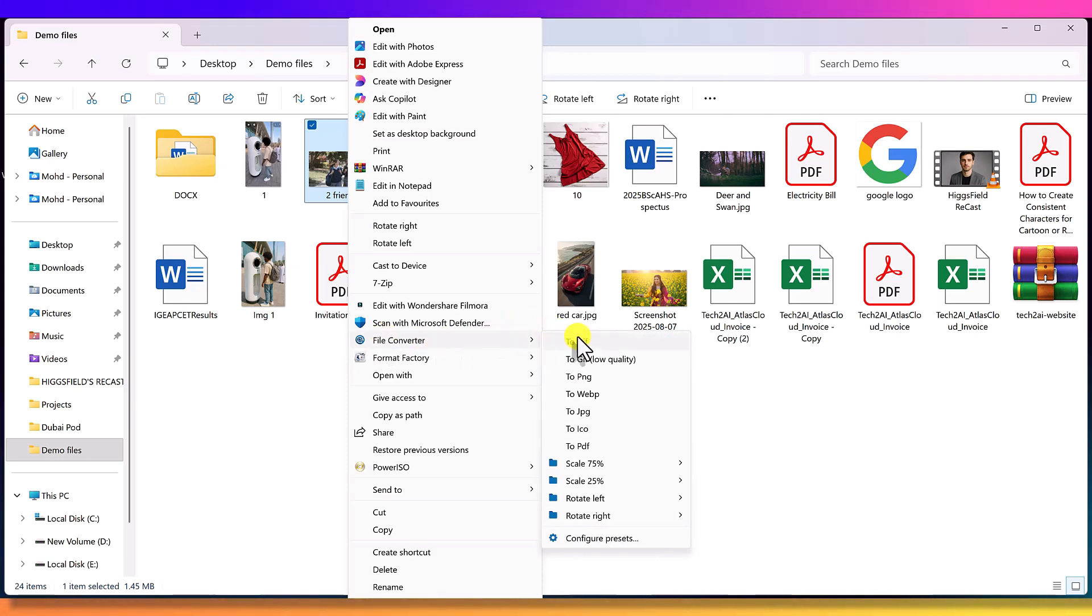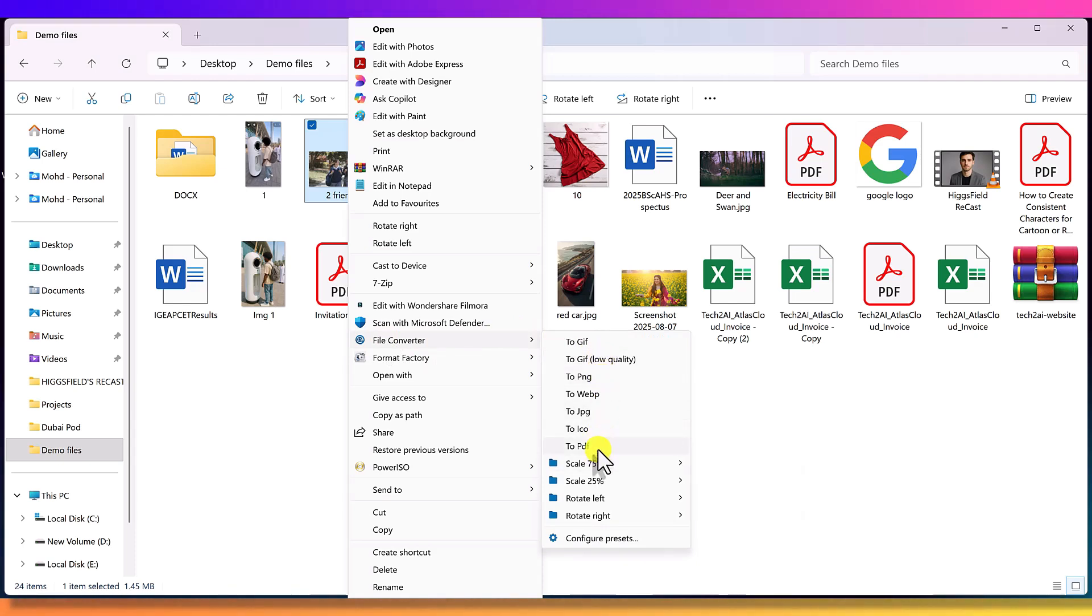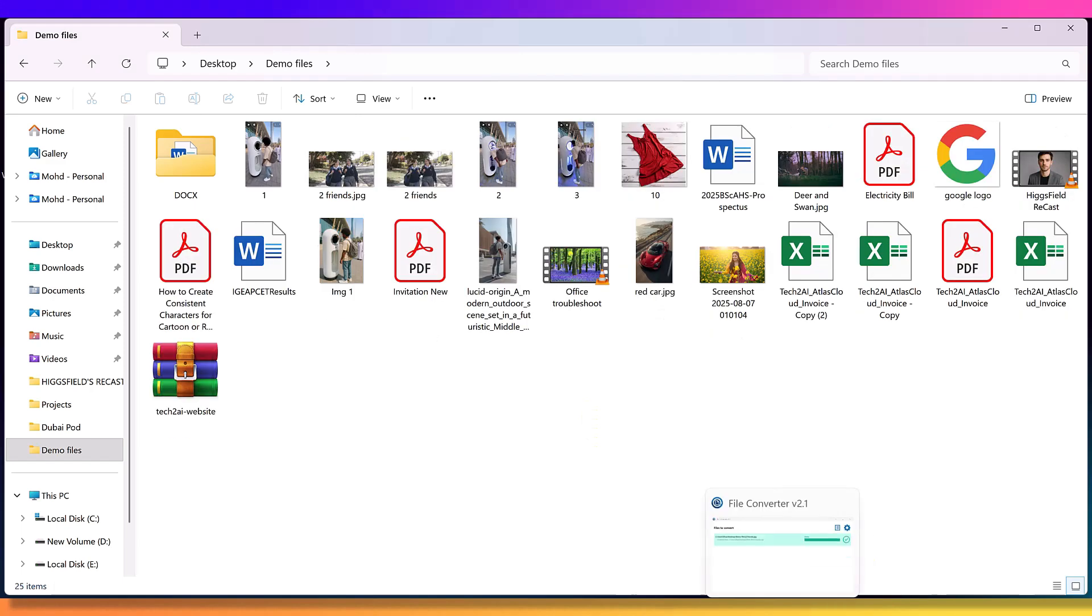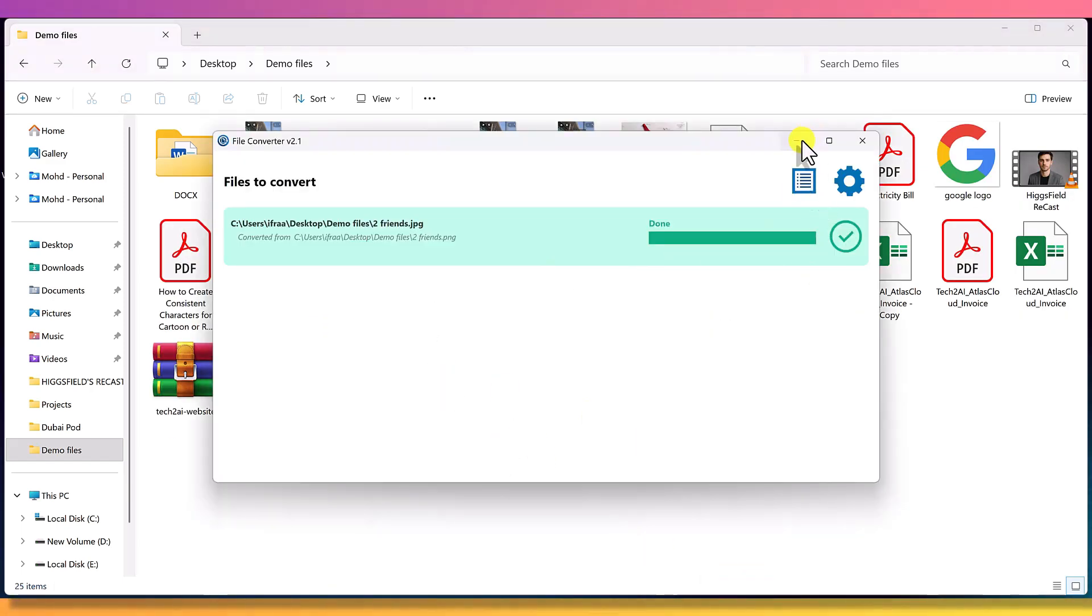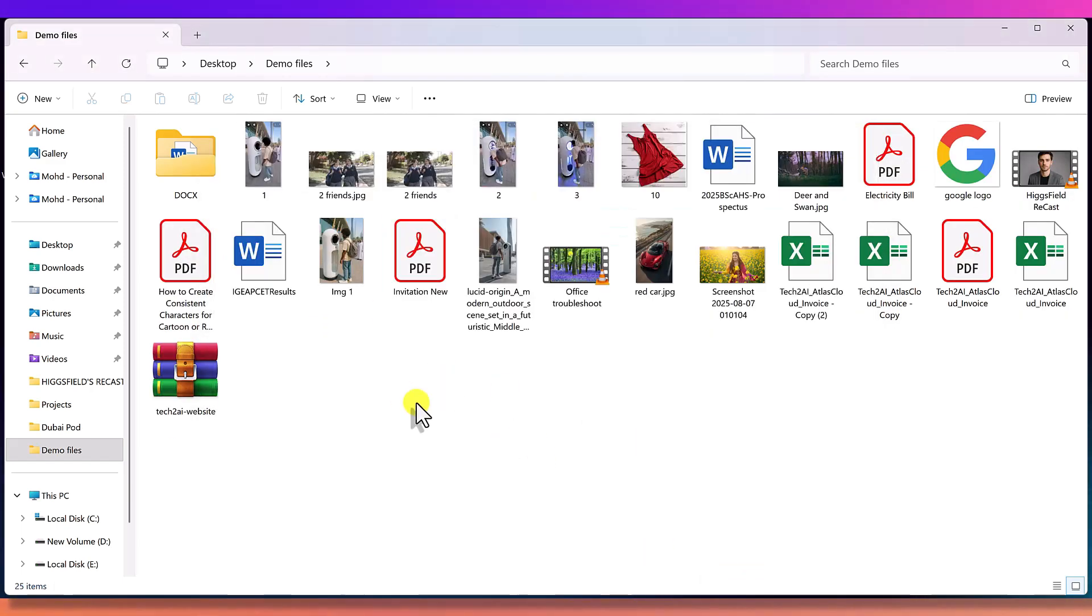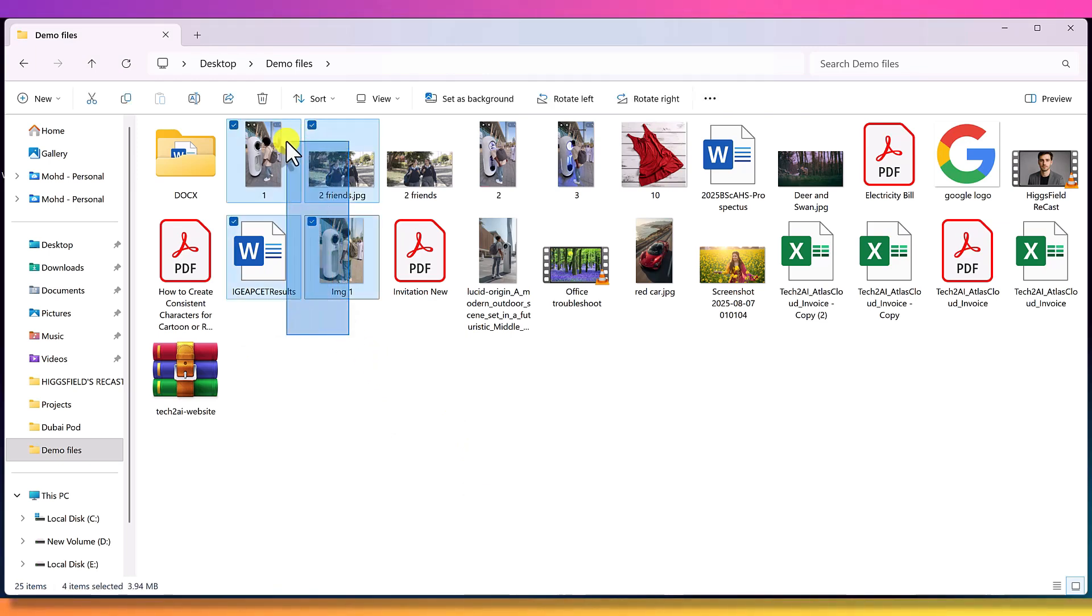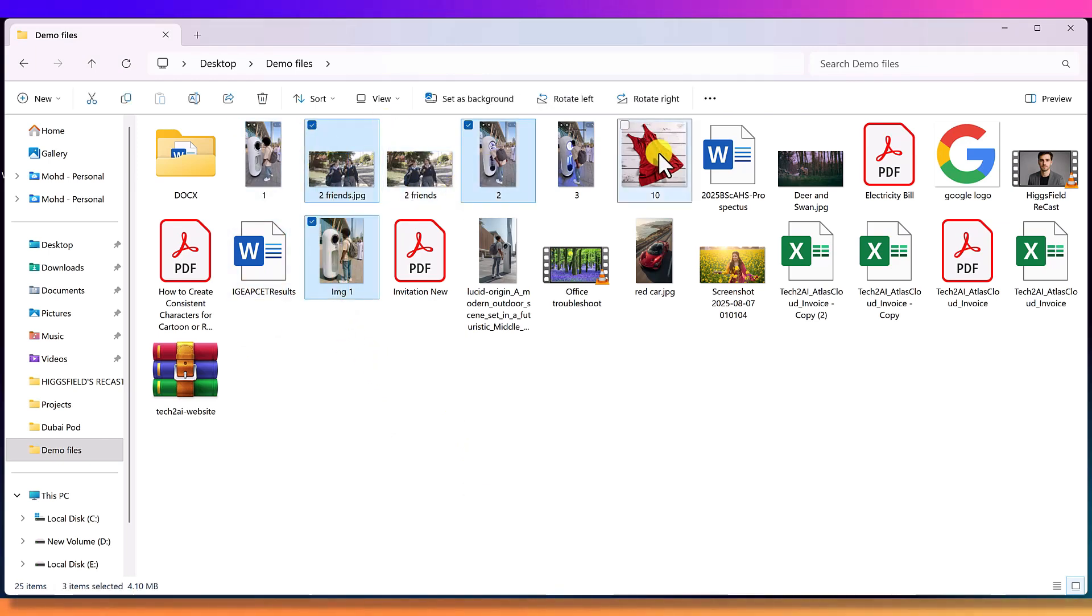I can convert this image to if PNG, WebP, JPEG, IKO, and there's even a scale option. Let's convert this image to JPEG. And look, in just one second, the JPEG version is ready. You can also convert multiple files together at the same time.